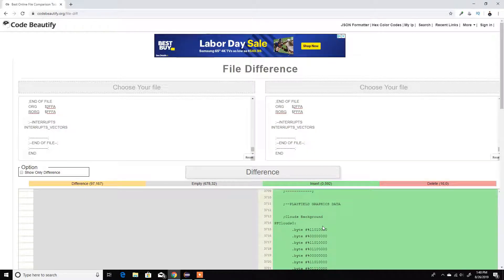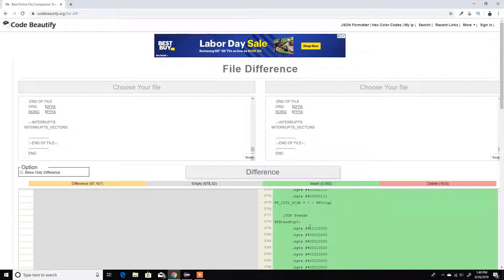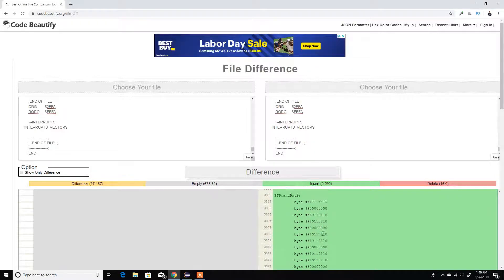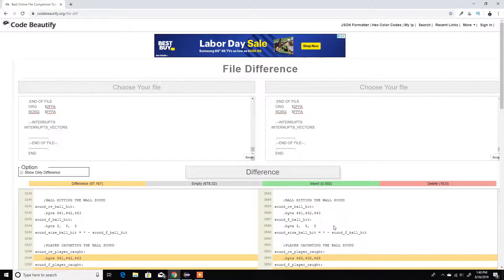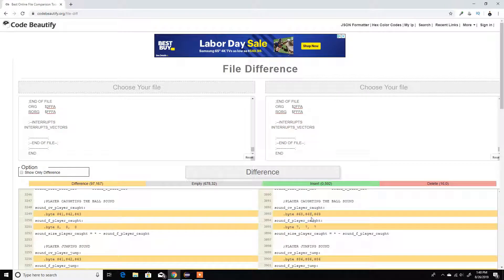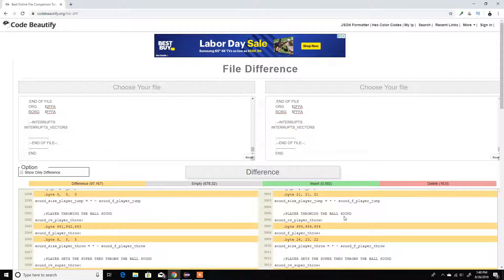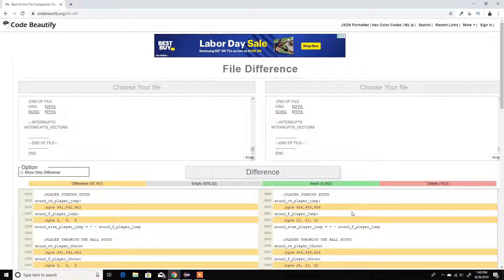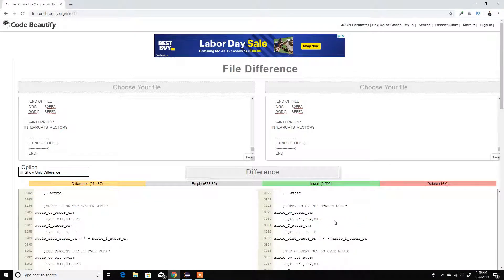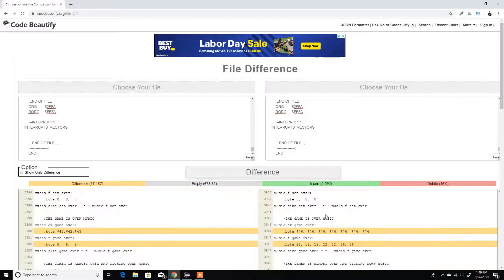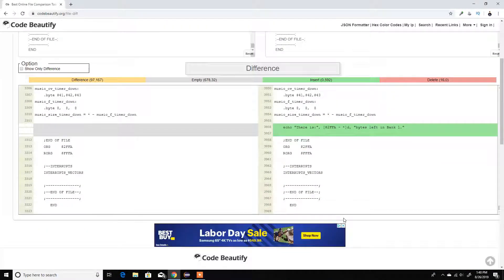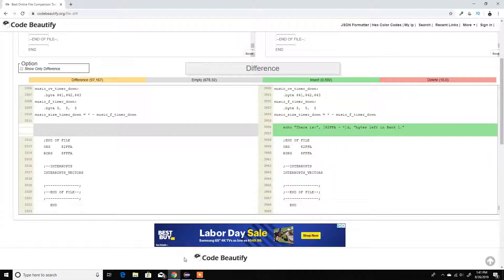Here's the graphics data — for the clouds, the city, and the stand which is now the river. You can change the colors just to see it. Here's our data, here are all the sound bites which I'm going to change — it's pretty easy, just a few things. And here I have the music which I have to redo. Here's the echo to see how much space I have left. So that's pretty much the whole game — let me just run it.